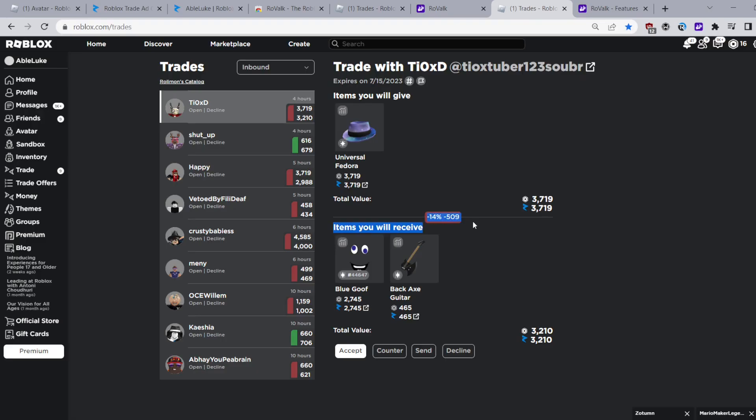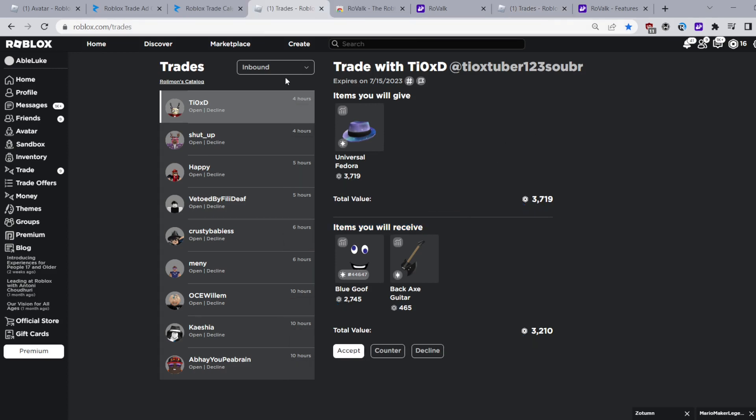Feature number one is that you can see how much you are winning or losing in a trade and the percentage that you're winning or losing. This feature is hands down super good and one of my favorite features of RoValk and saves me a lot of time.